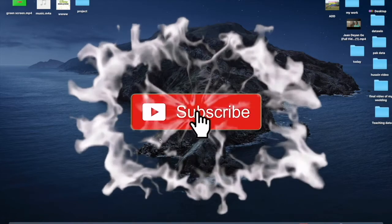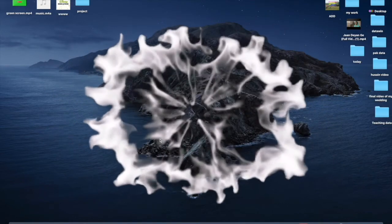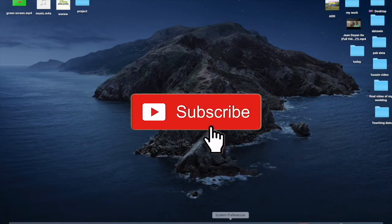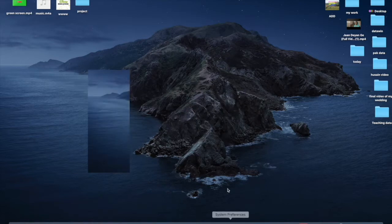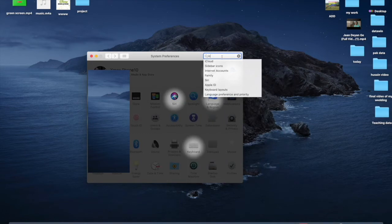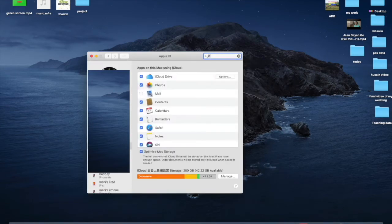If you like this video please like and subscribe to my channel. Now let's start — click on Settings and you can find iCloud here. If you can't find it, just type iCloud in the search bar.